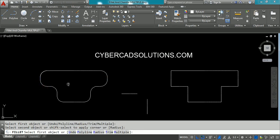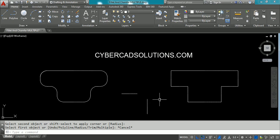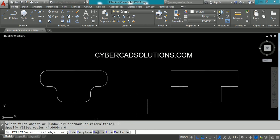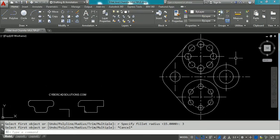You can do multiple fillets like this — that is an advantage. One more advantage of the fillet command: if you have two lines that are not intersecting and you want to extend them to get intersected, type F at the command prompt, change the radius to zero, and select the two objects. As the radius is zero, those two lines will be extended to get intersected.